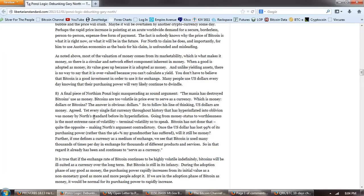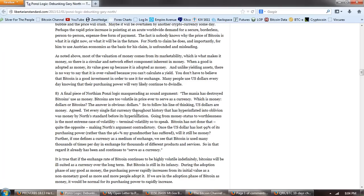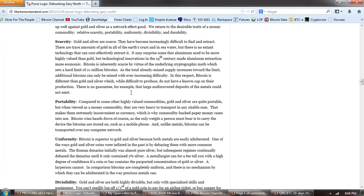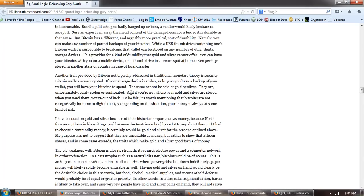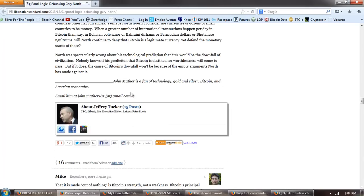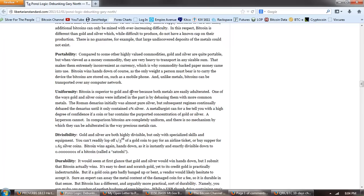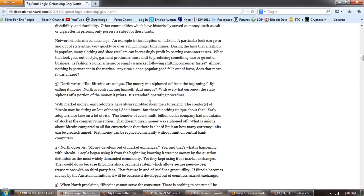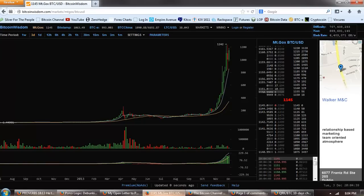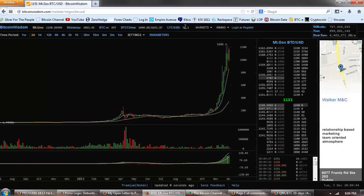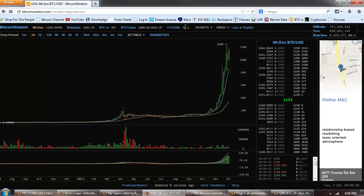Number eight, a final piece of Northian Ponzi logic masquerading as sound argument. Quote, the mania has destroyed Bitcoin's use as money. Bitcoins are too volatile in price to ever serve as a currency, which is money. Dollars or Bitcoins? The answer is obvious, dollars. Now, I've addressed this and he addresses this as well. The dollar has lost 99% of its value since inception. Against the dollar, Bitcoin has risen 10,000 fold. So, the issue is not volatility at all.